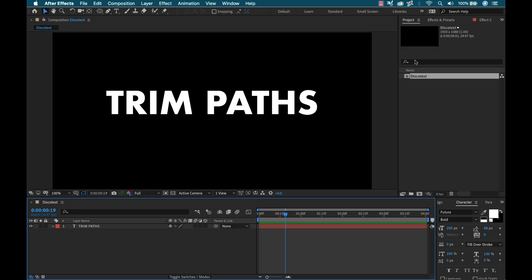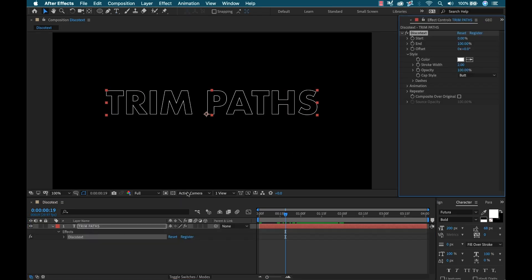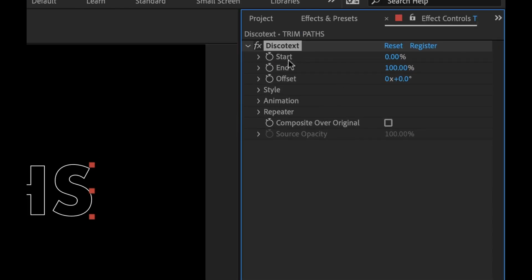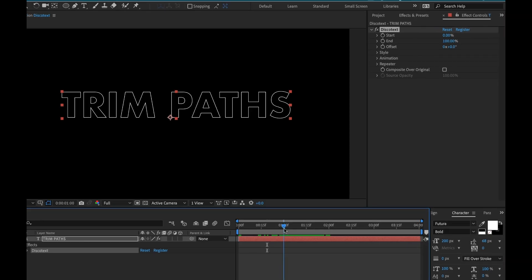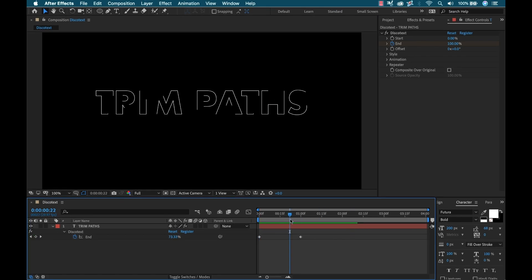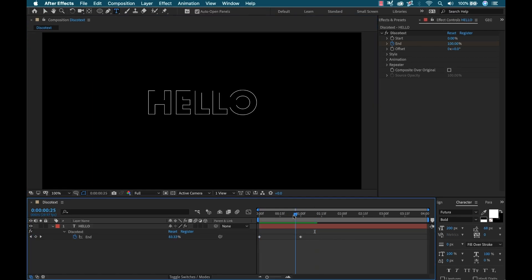That's where this wonderful tool comes in. This is called Disco Text. It's a plugin for After Effects that allows you to apply trim paths to live source text. If you want to pick up a copy, be sure to follow my affiliate link in the video description. Let's have a closer look at it.